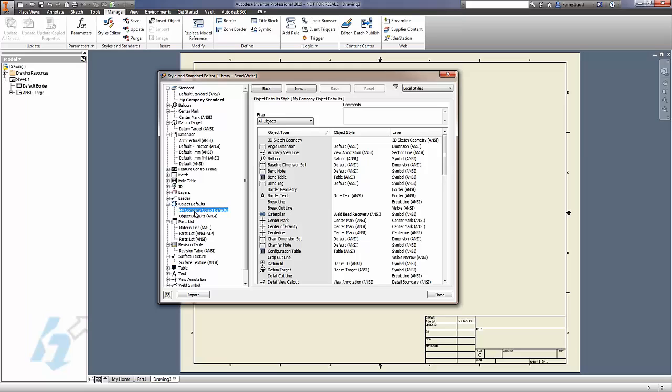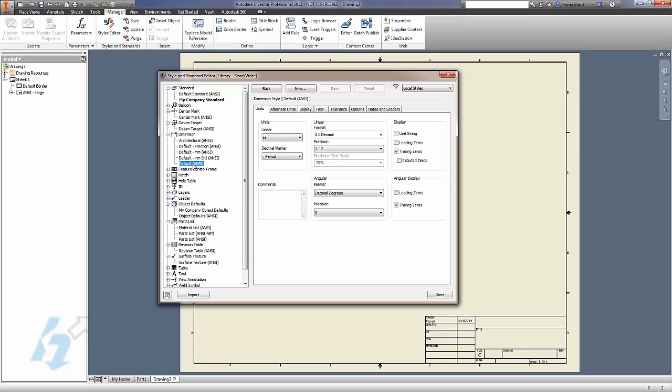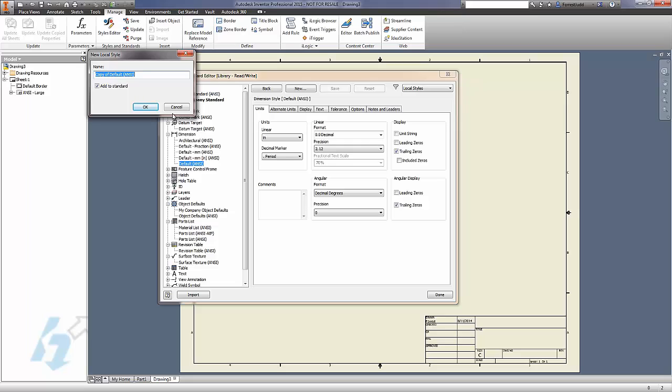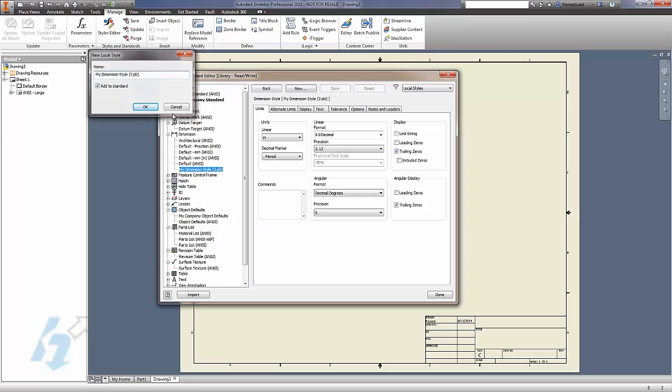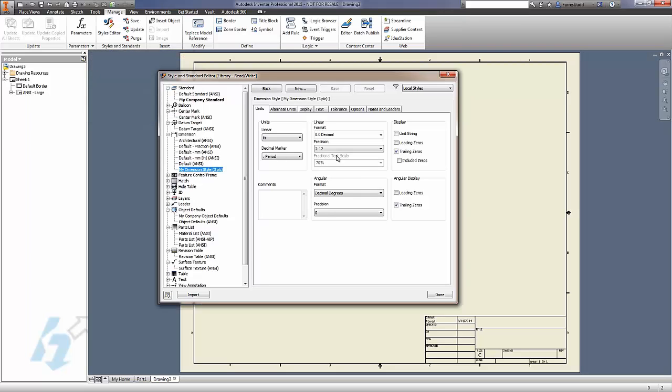From there, create your own styles with their own names, and then of course customize those styles as necessary.